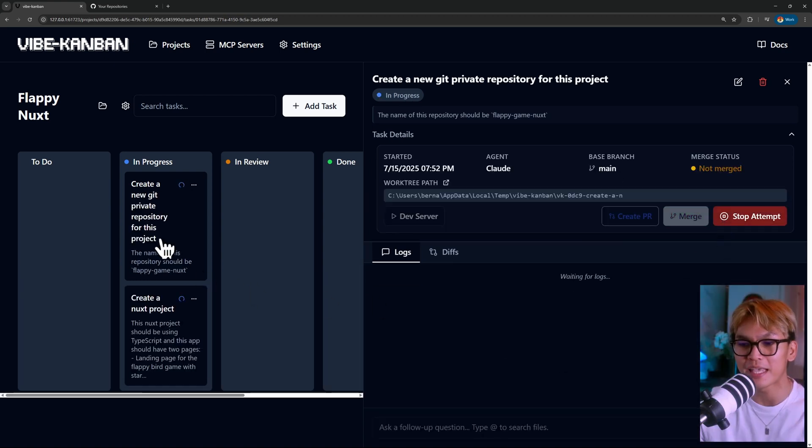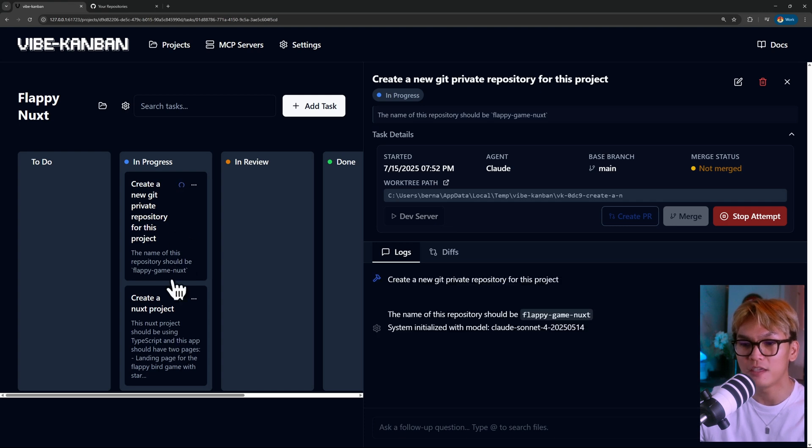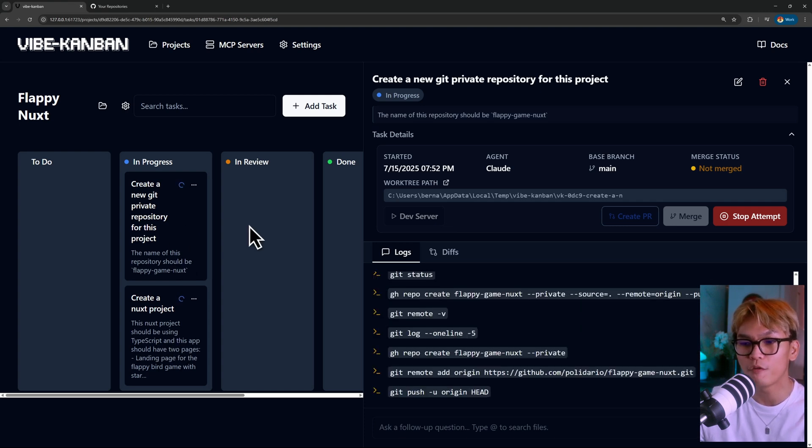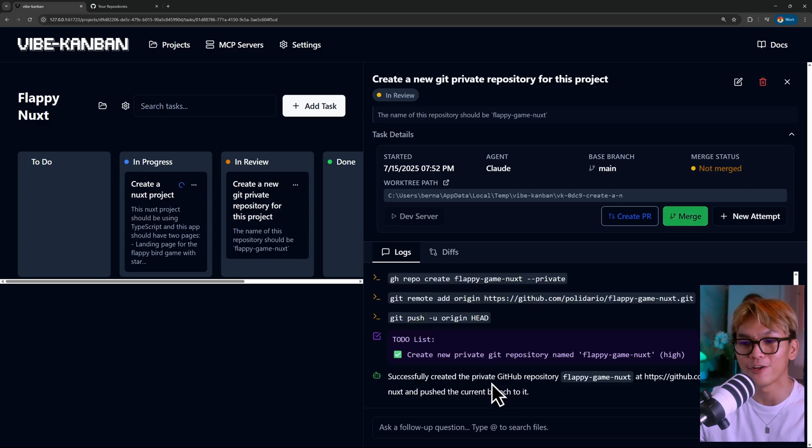Now we should have two tasks being worked on in parallel. And if you just give them a few moments, one of them should be done. There we go.